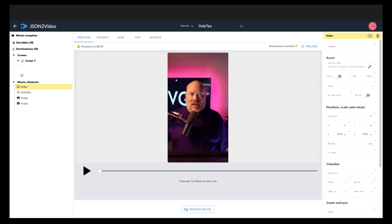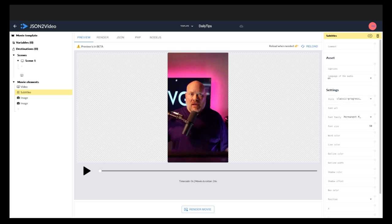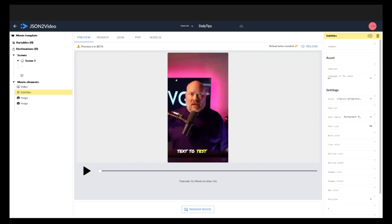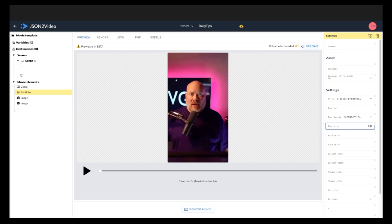For subtitles, pick the subtitle you want. I click Classic Progressive, Permanent Marker font, and up the size to 90. You can preview it here. You'll see it's a little bit bigger. If I want to up that more I can, let's go 110. Then we'll try it again and reload.